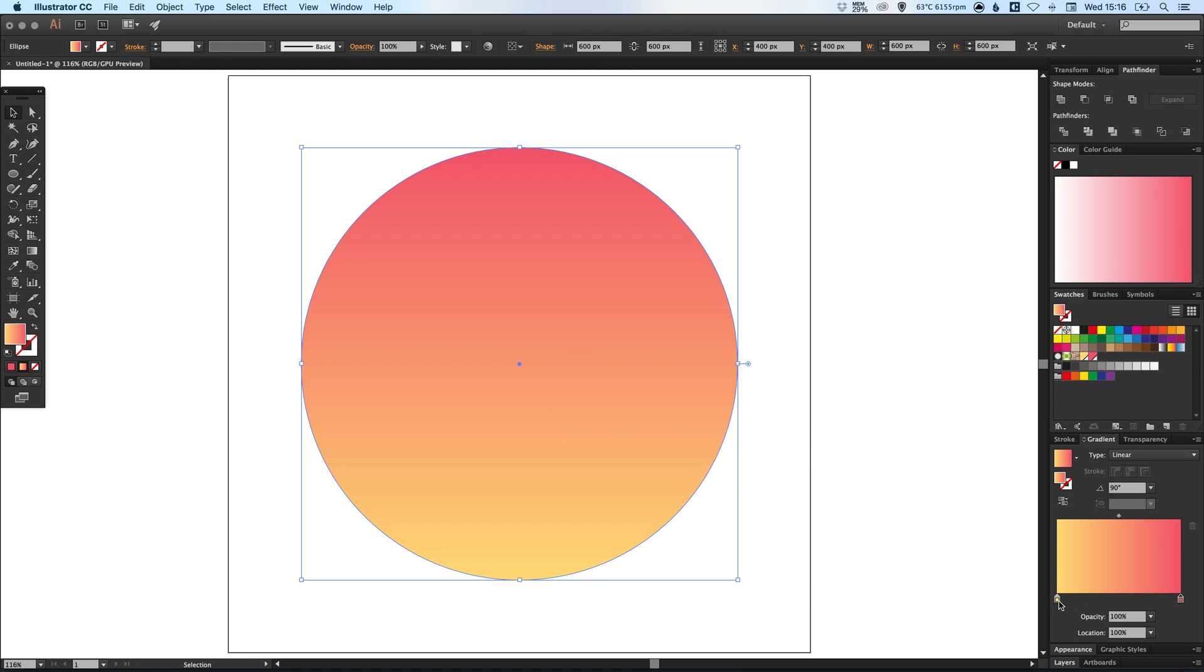And you can adjust the sliders on the gradient slider just so there's a bit more yellow at the bottom and a bit more red at the top.